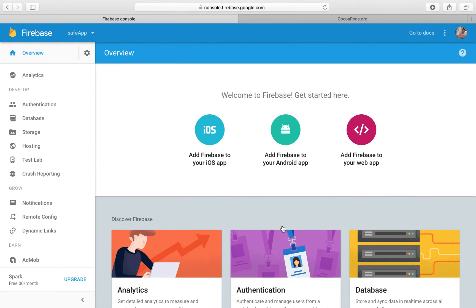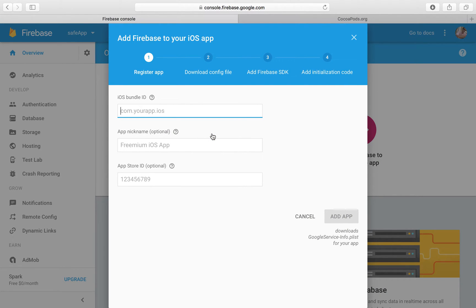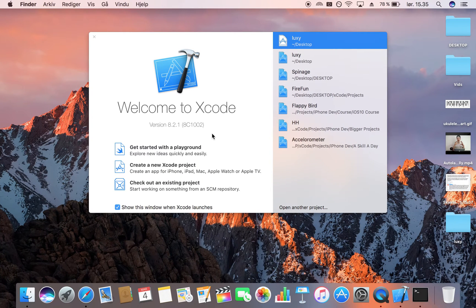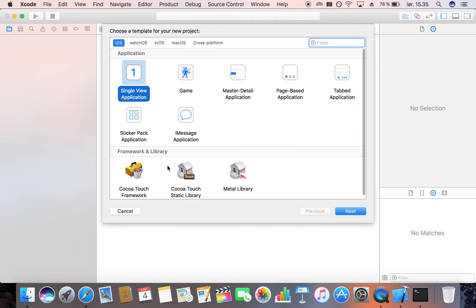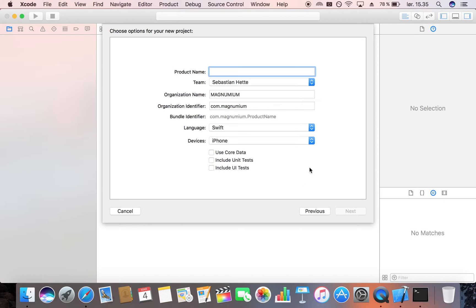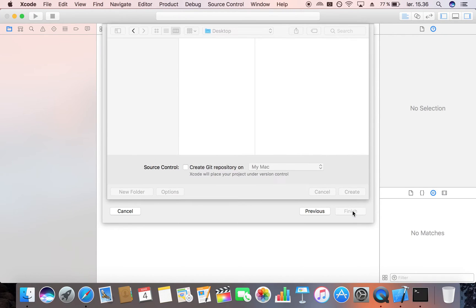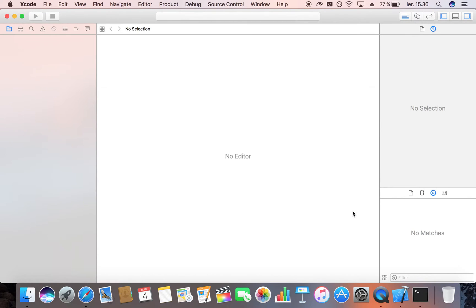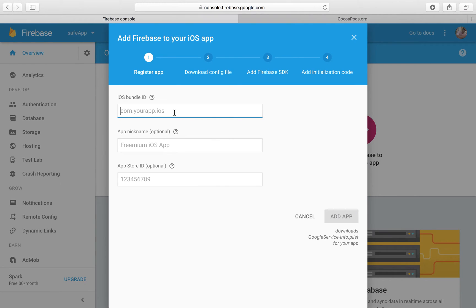Now we're within our project and we can click on add Firebase to your iOS app which is what we're going to do right now. If we head over to Xcode we need to create our project. We're going to create a new project and make this a single view application. Click on next and I'm going to name this Safe App. Make sure that the language is set to Swift and then everything else you can set as you wish. I'm going to save it on my desktop. I would also encourage you to save it on your desktop just to make sure that we have the same stuff to operate from. Then we are going to copy our bundle identifier and paste it right in here.